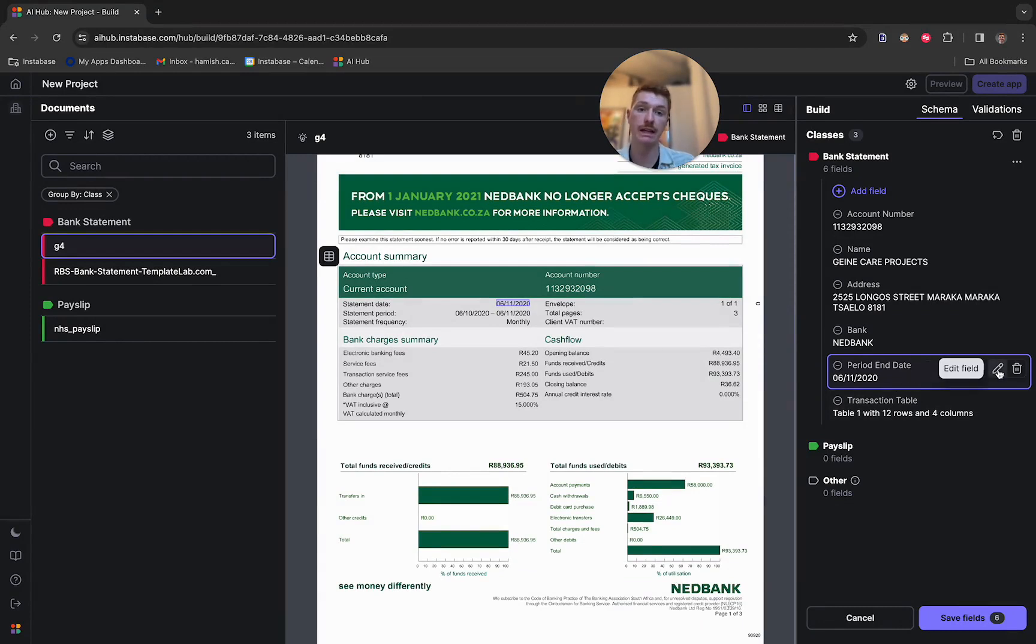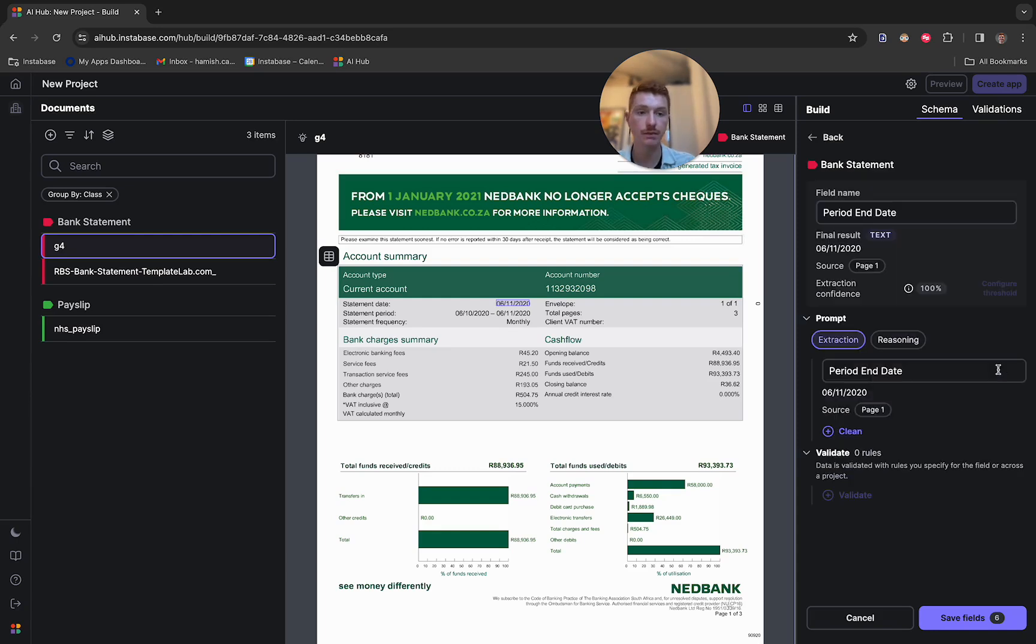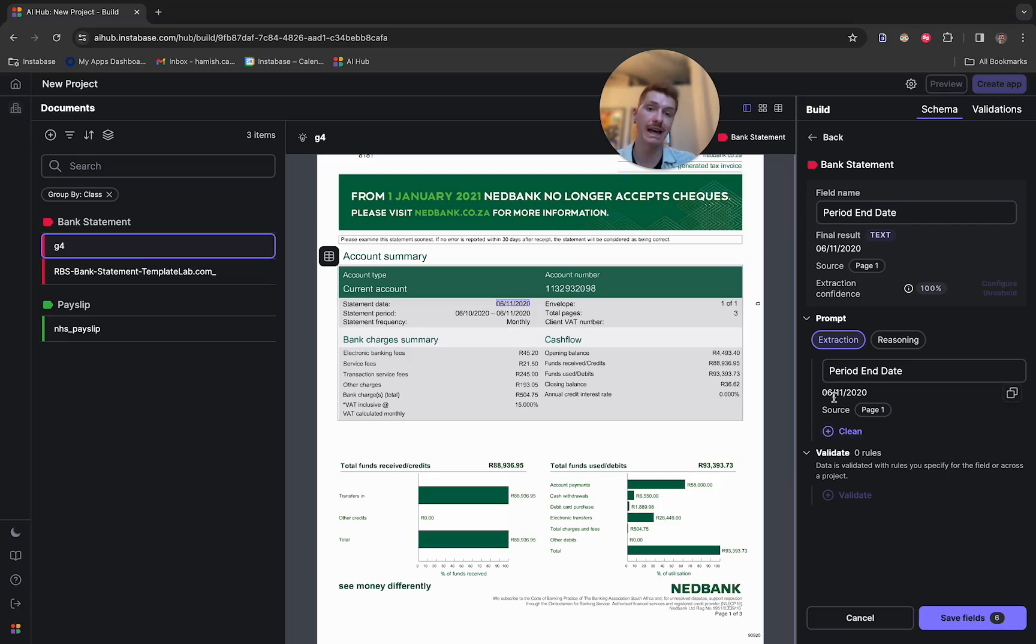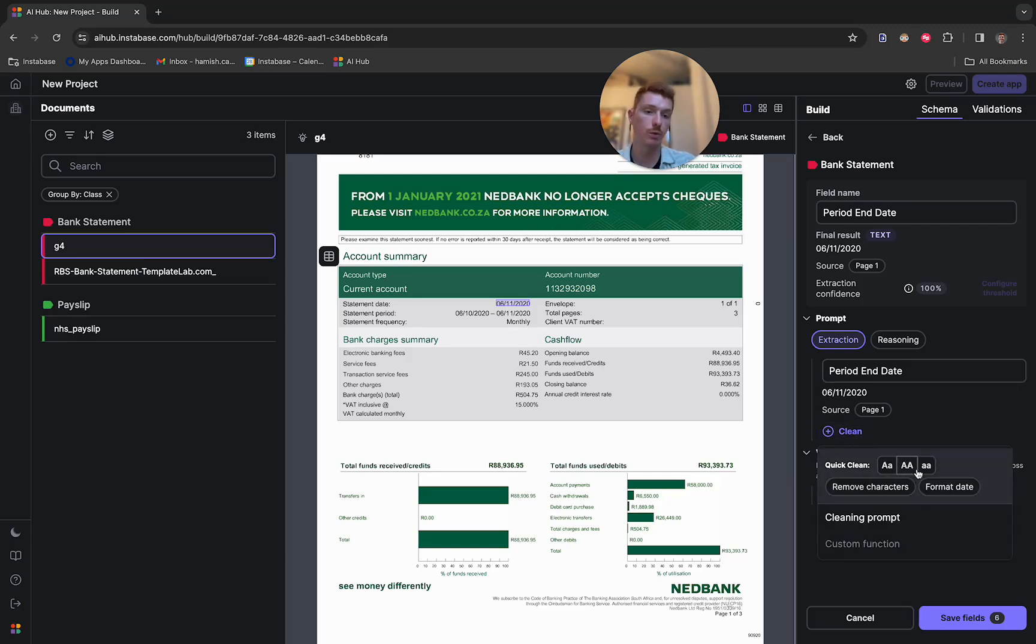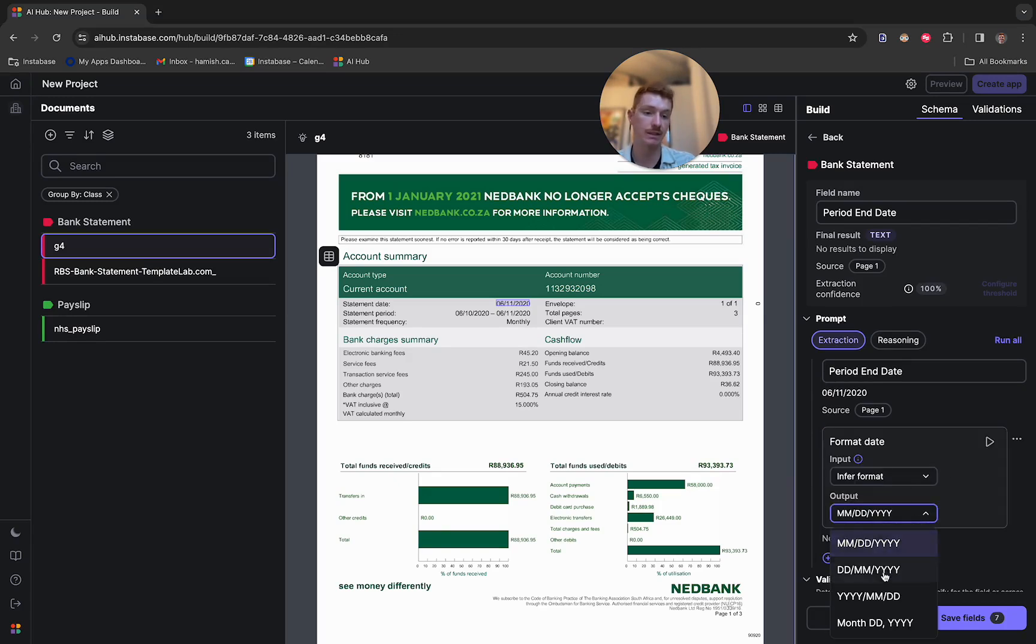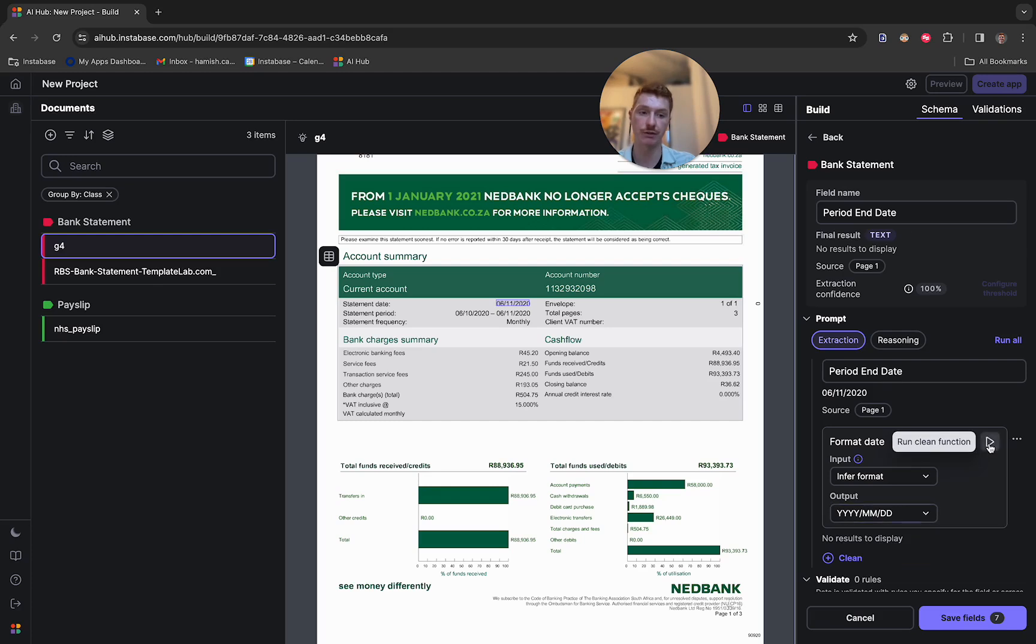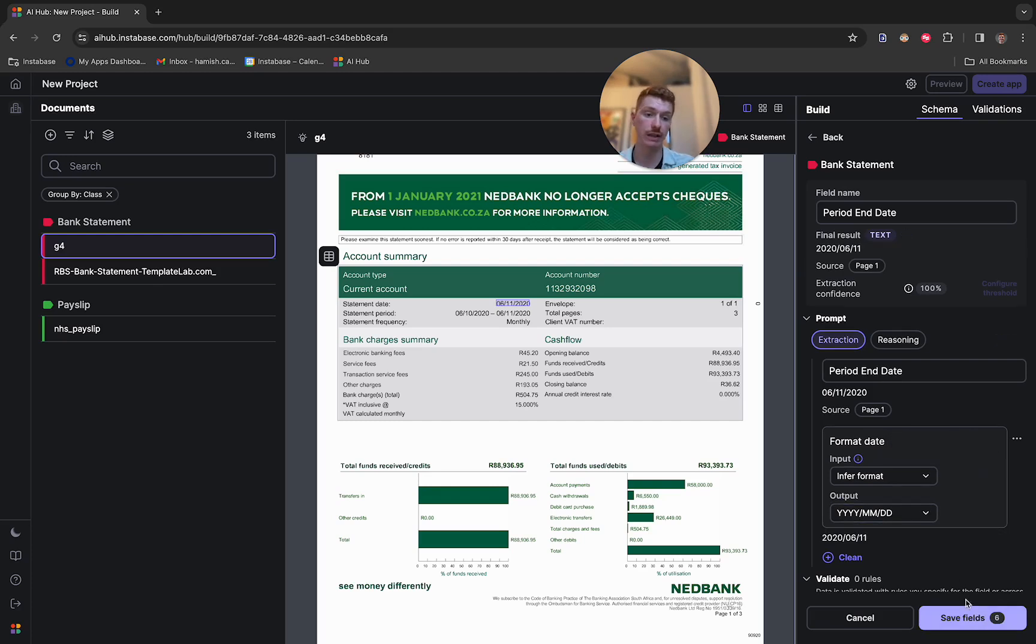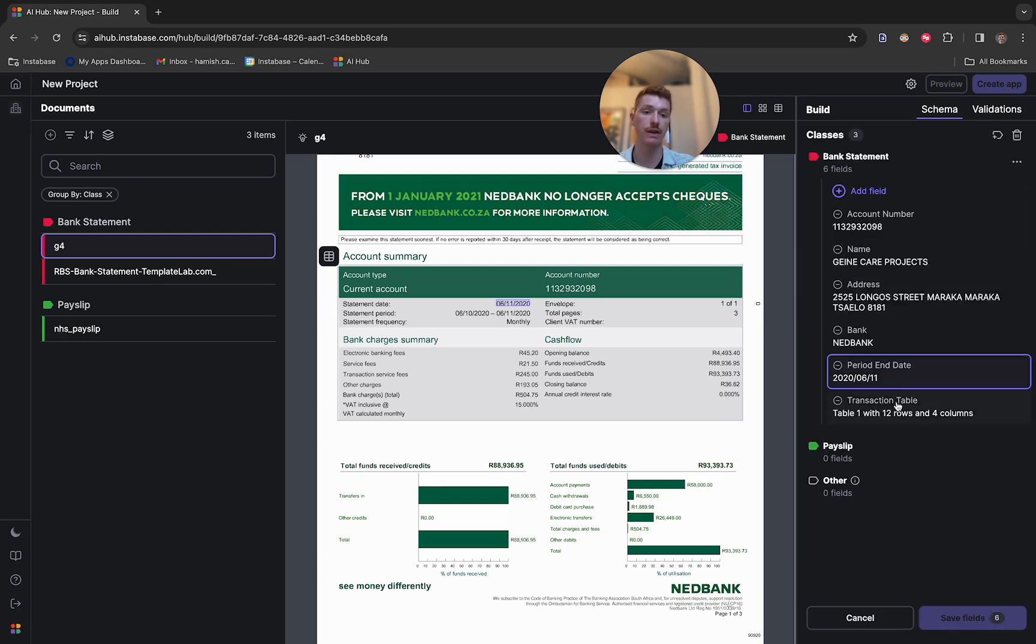So for the period end date, one of the things you might want to do is actually change the format of the data. So what we can do is we can add a cleaning function. This is going to post-process the answer coming back from the large language model. So if we didn't want the exact format contained within the document, what we can do is simply add a cleaning function, request that we format the date, choose a different date format, hit play, and within a few seconds, you'll see the large language model alter its answer. So here we've now got the year, the month, and then the day.